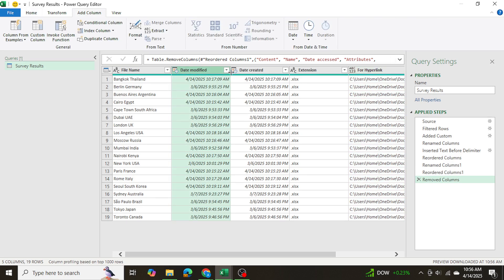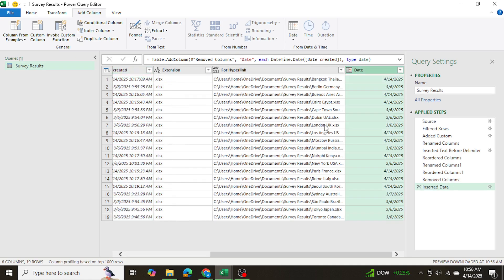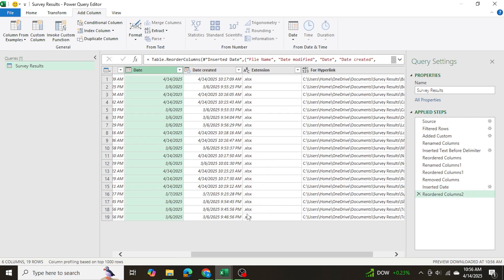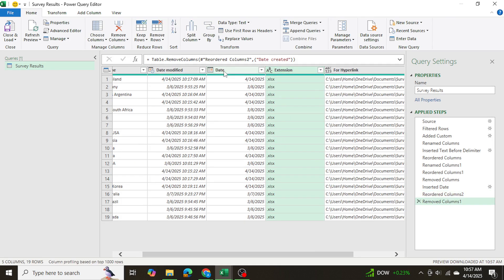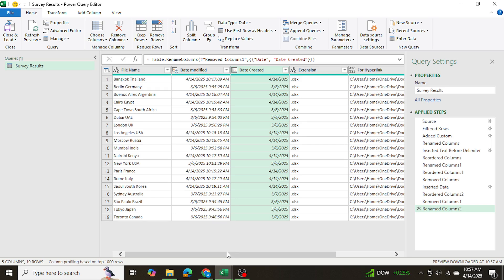For the Date Created column, I don't need the exact time — just the date — so I'll go to Date Only. I'll bring that to the front, delete the old column, and rename it 'Date Created'. Now this data is ready and we can go ahead and transfer it as an Excel table.